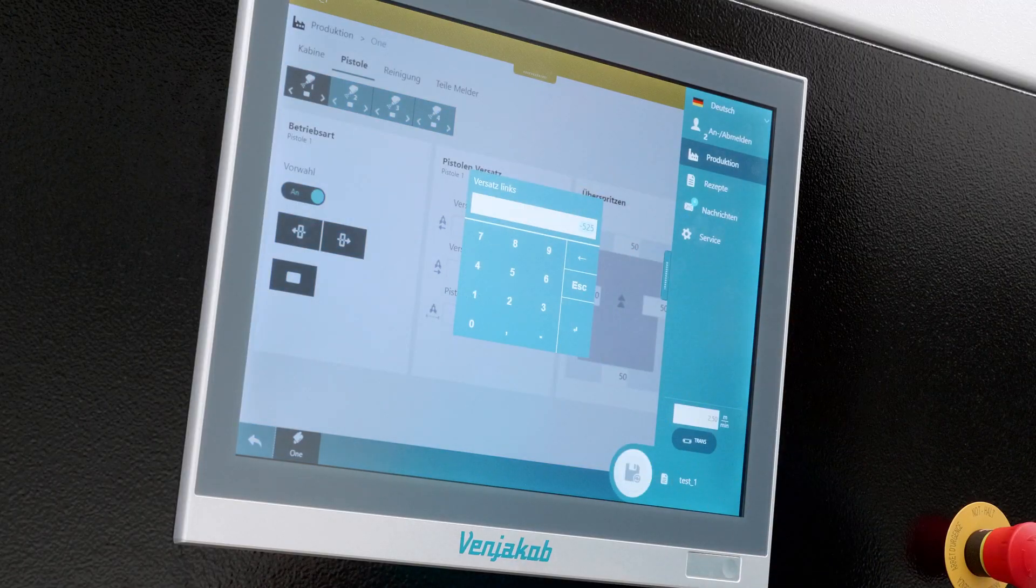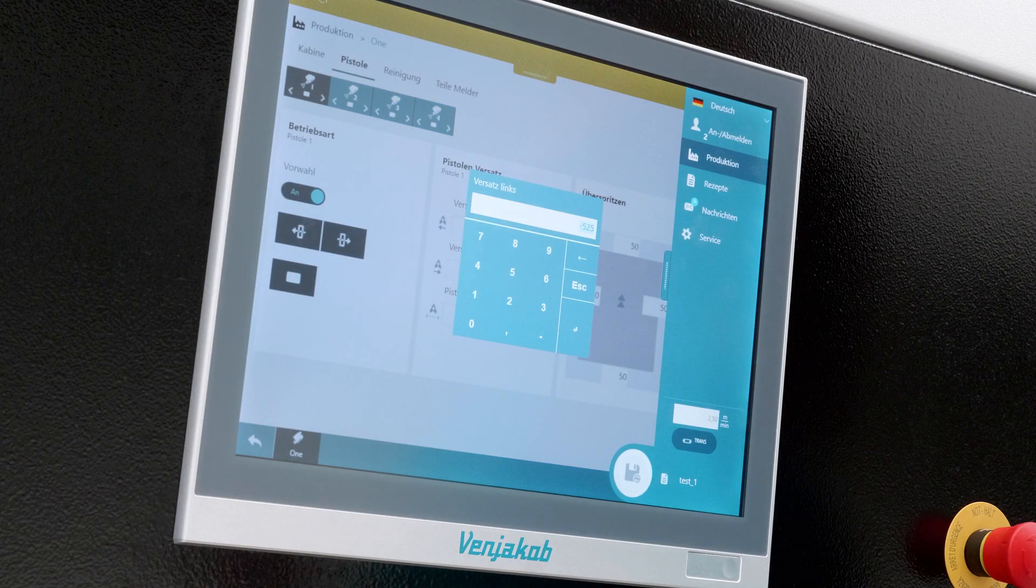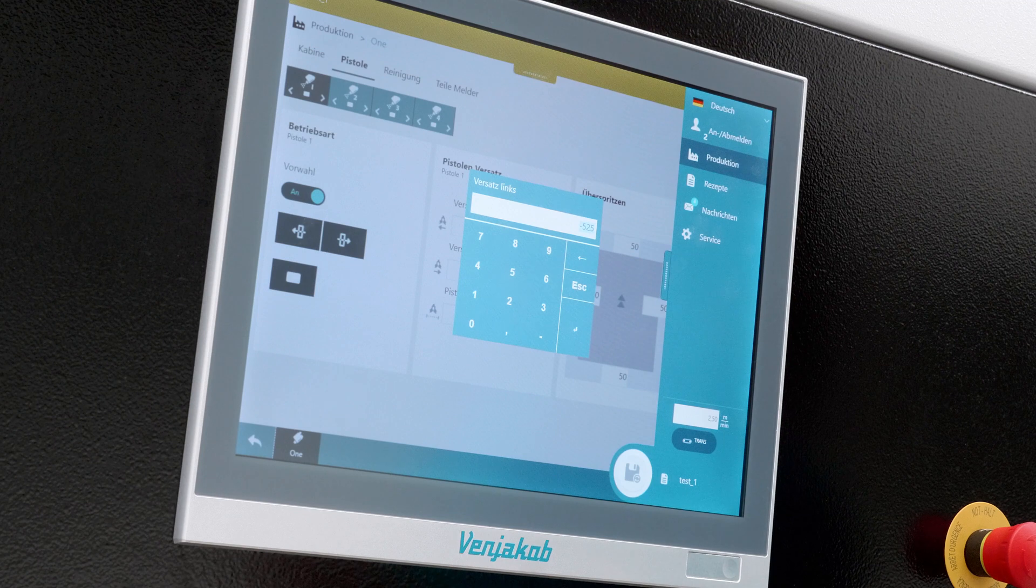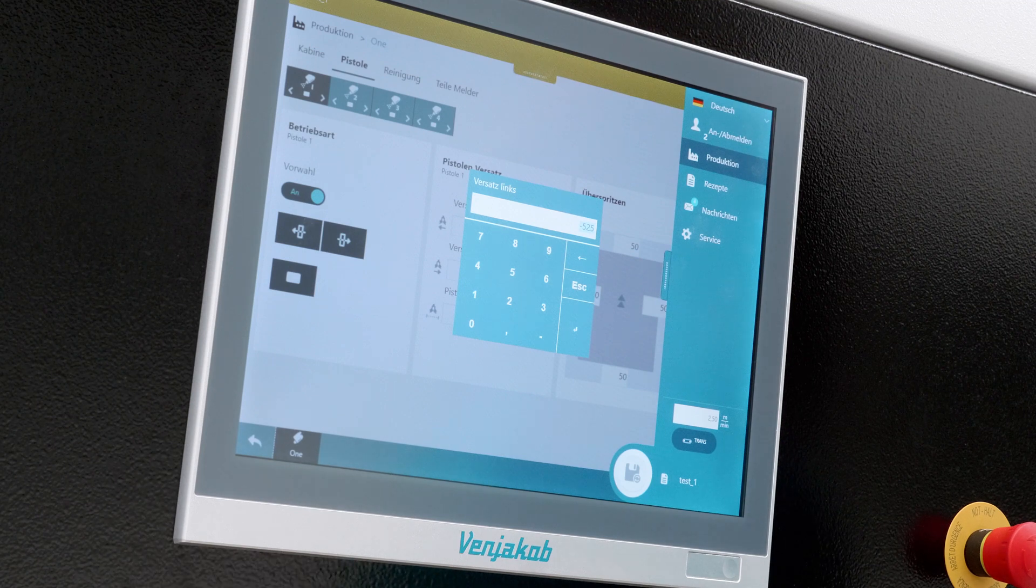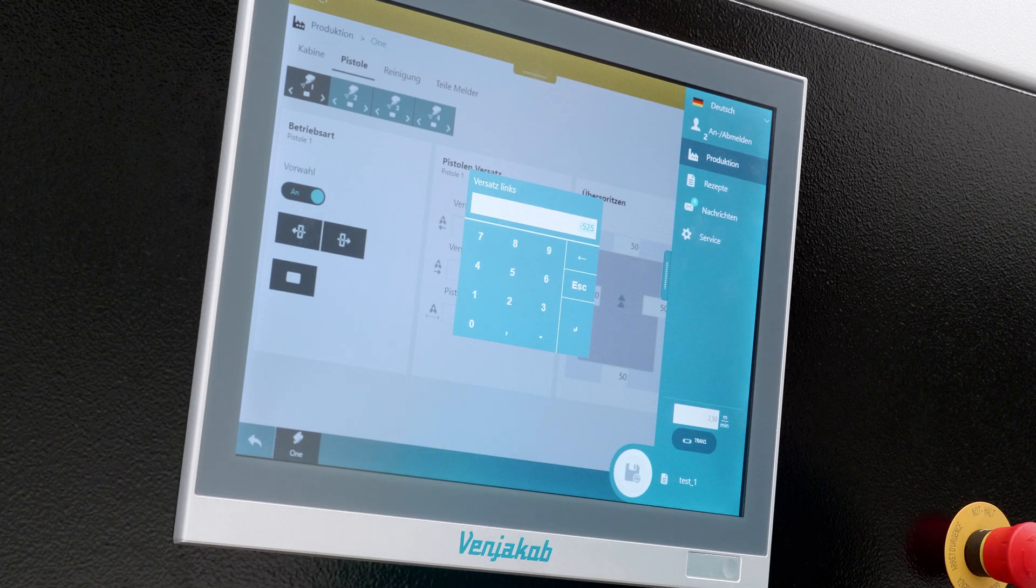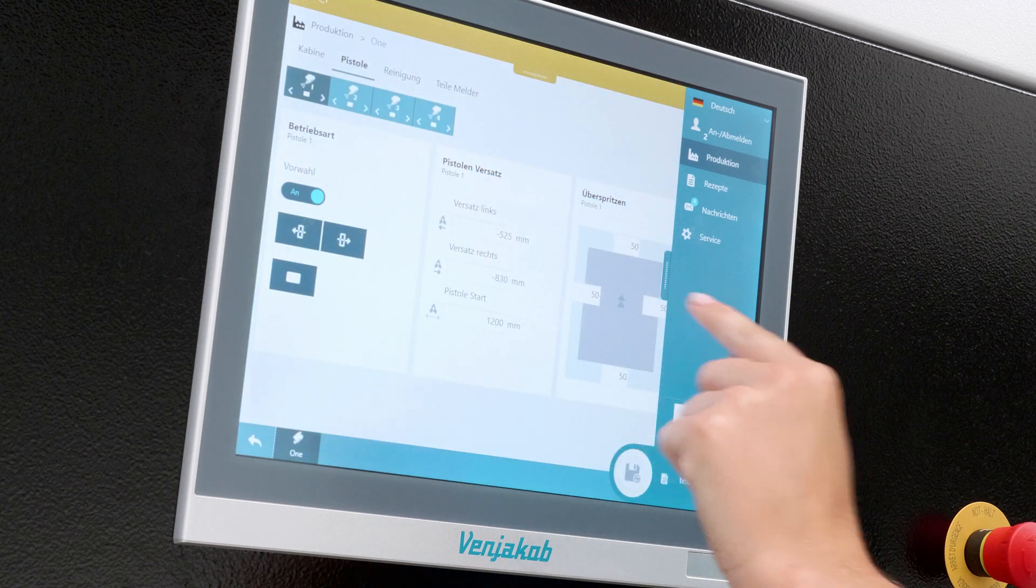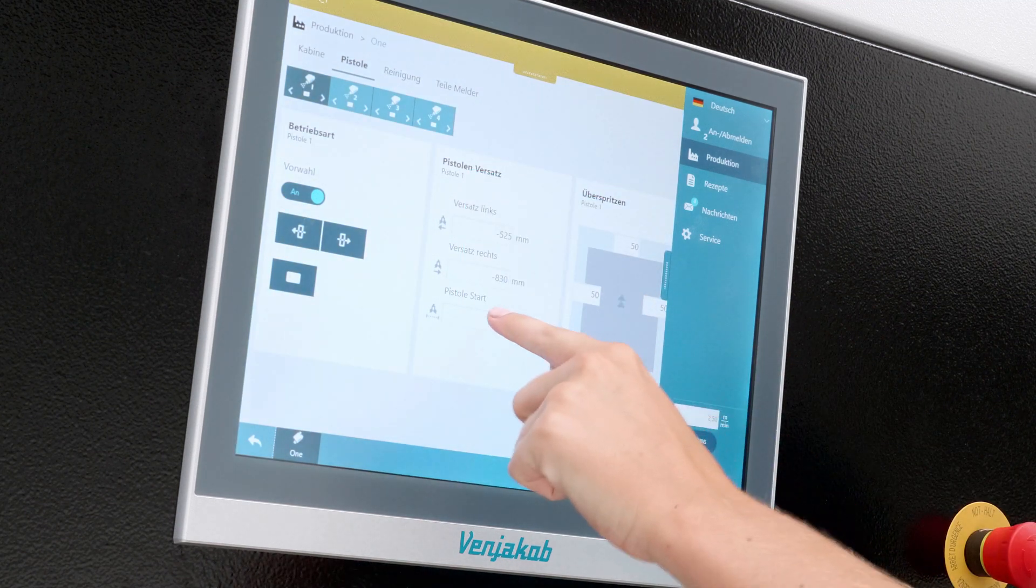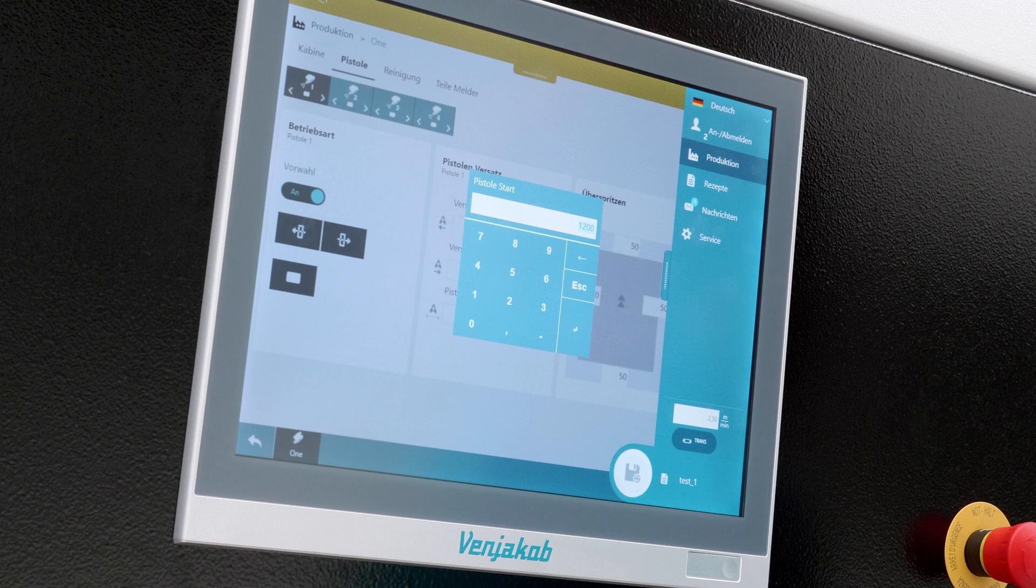Next is the Spray Gun Offset. There we can adjust left and right. That is, if we change the guns a little bit in the angle of the degrees. Then we have to adjust the offset in any case.